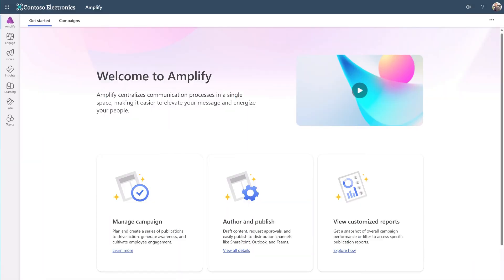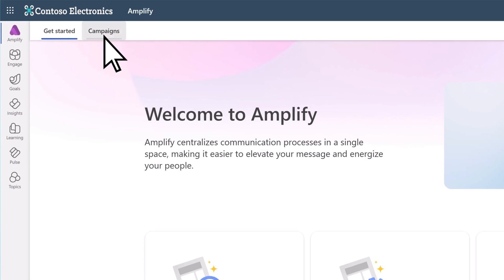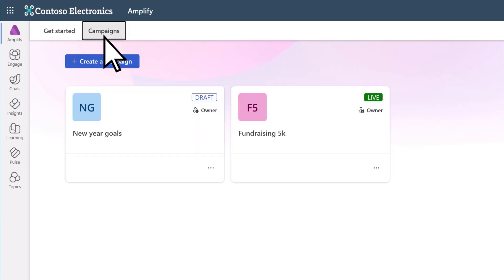An Amplify publication is a communication asset created as part of a campaign. First, choose a campaign.